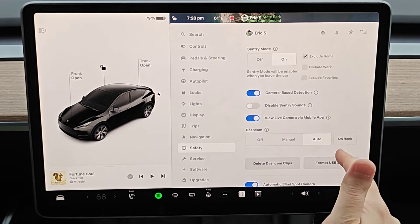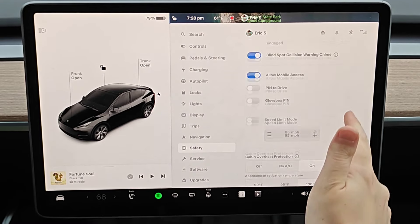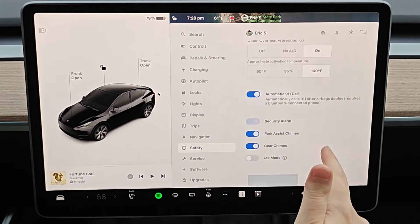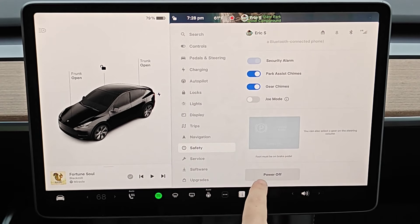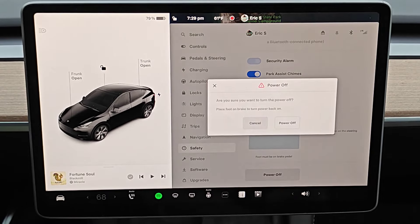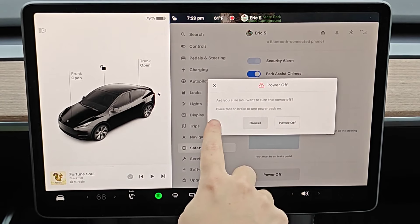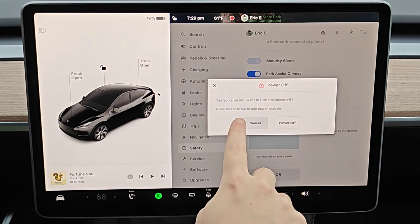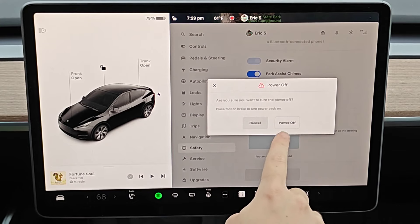In our safety menu, what we want to do is scroll all the way to the bottom and you'll find this option right here at the bottom of this menu where it says power off. So we can click on that and it says, are you sure you want to turn the power off? And it's also important to note to place your foot on the brake to turn the power back on.